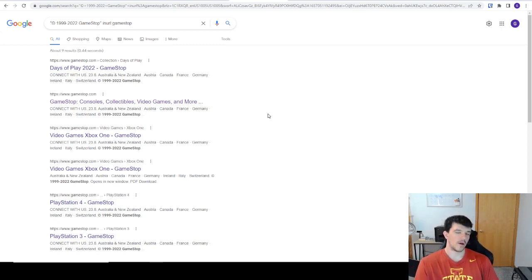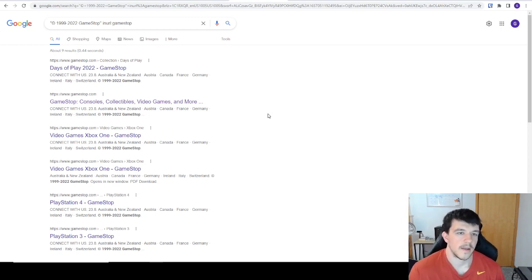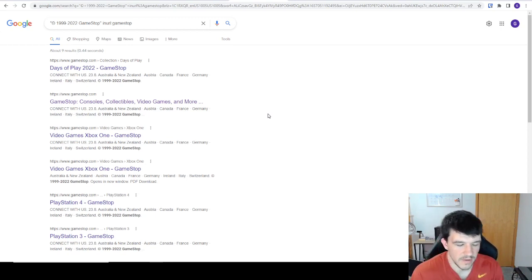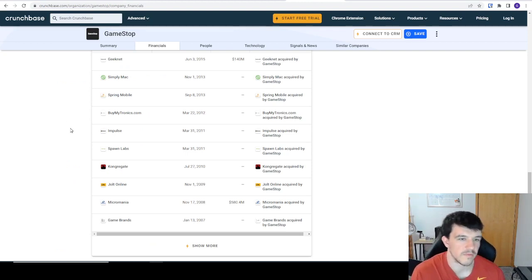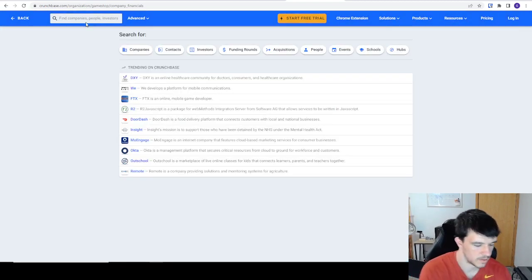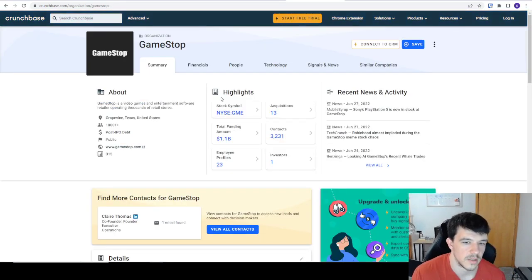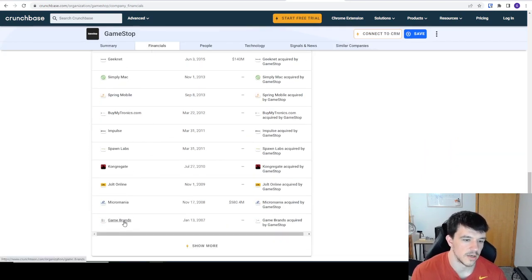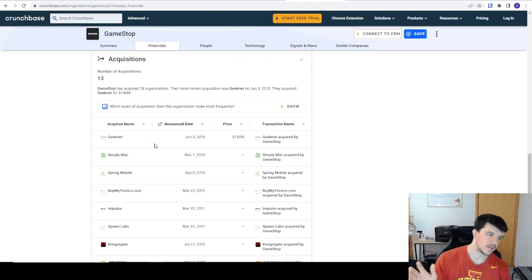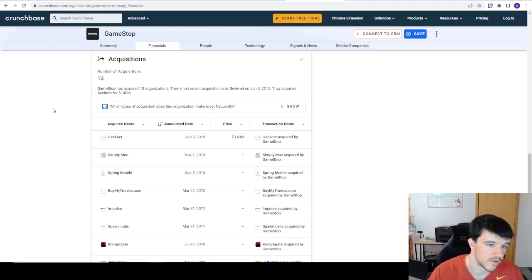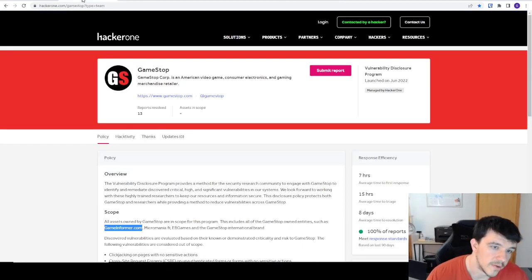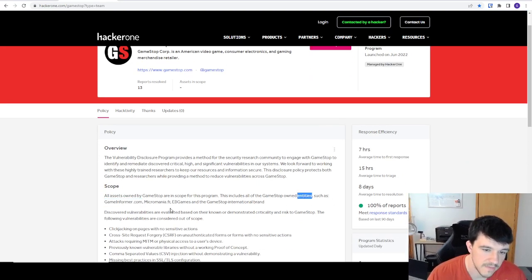The last method I want to talk about is acquisitions. You can Google it, but the number one tool most people use is Crunchbase. Some features are paid, but you can do everything you need for free and supplement with Google. I searched Gamestop and it shows 13 acquisitions. You can click 'show more' — there is a paid subscription for all the info — but even the free version shows things like Micromania.fr, which we haven't seen surface yet in our other methods.